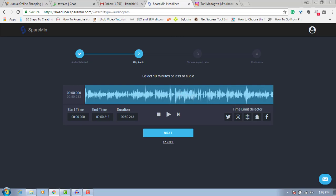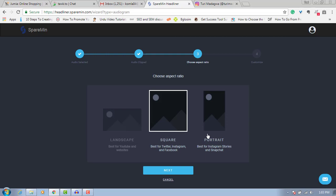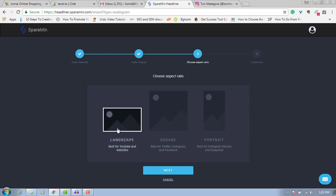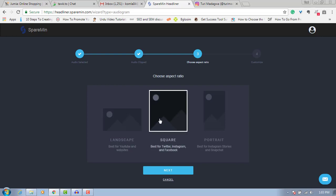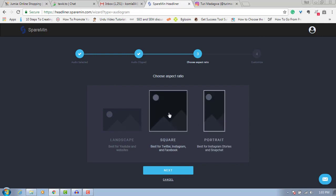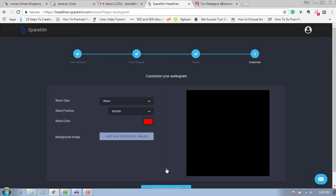You can see it says select 10 minutes or less for audio. You can trim it or just play it as is. The next thing is to click next. If you want to create a landscape video — those are good for YouTube and your website. If you're doing it for Instagram, choose square. Since we're focusing on Instagram, I'll choose square and click on next.